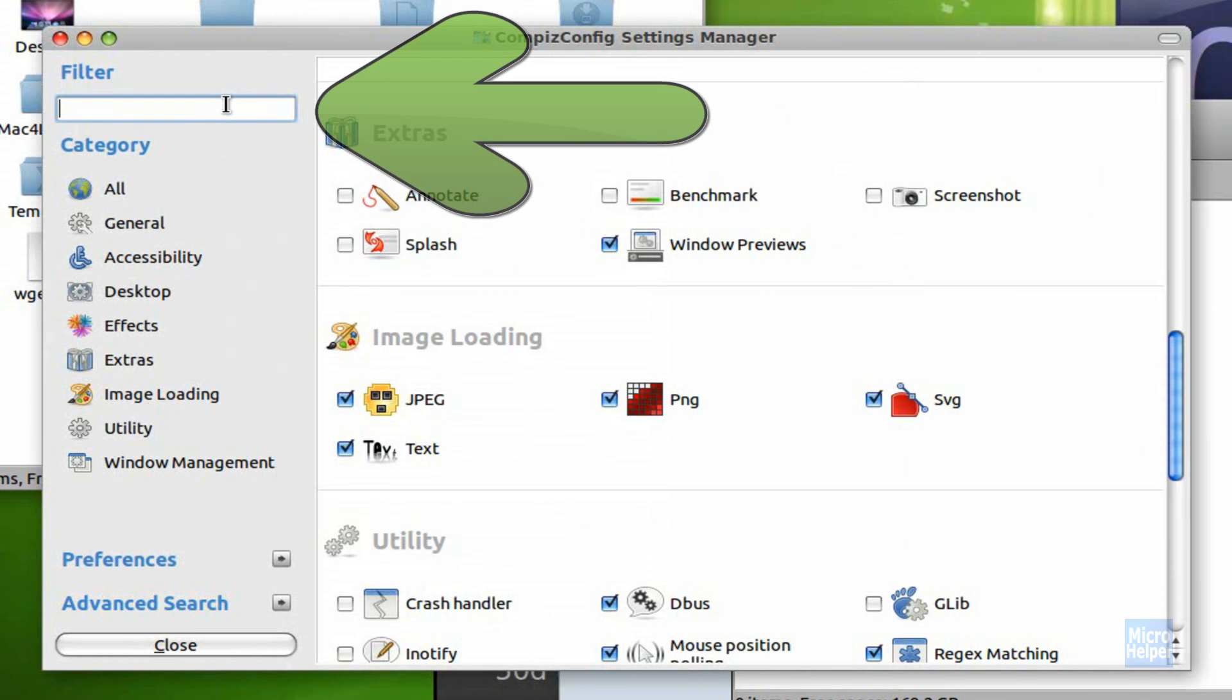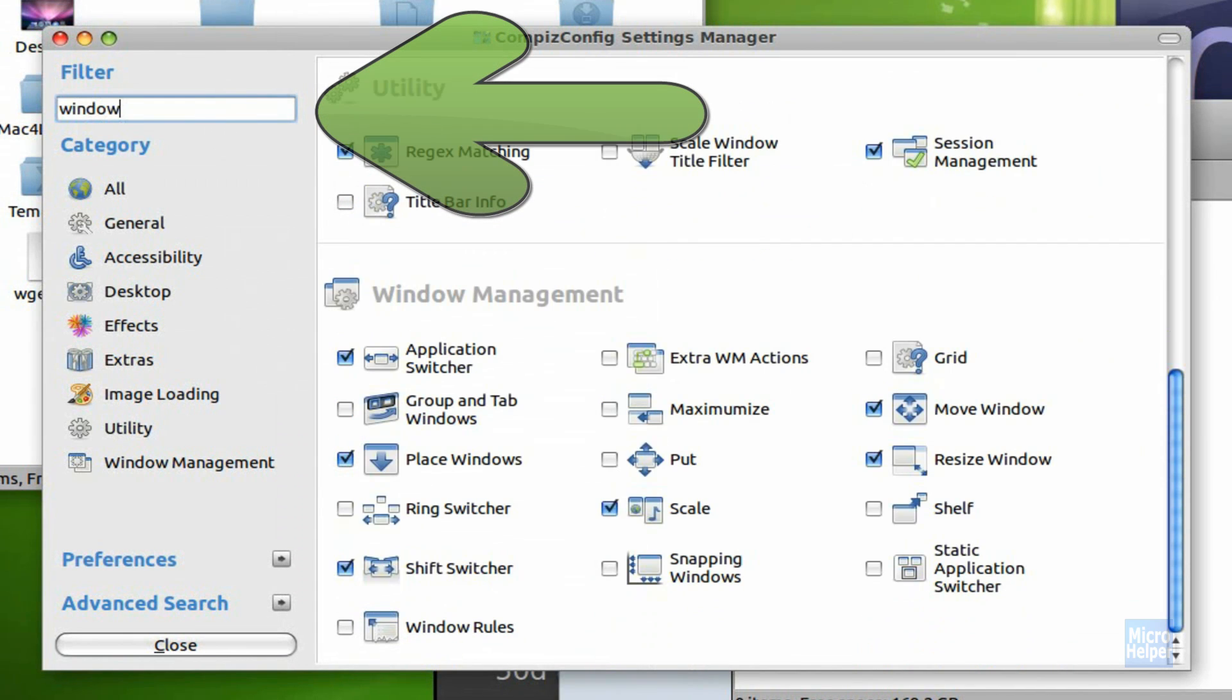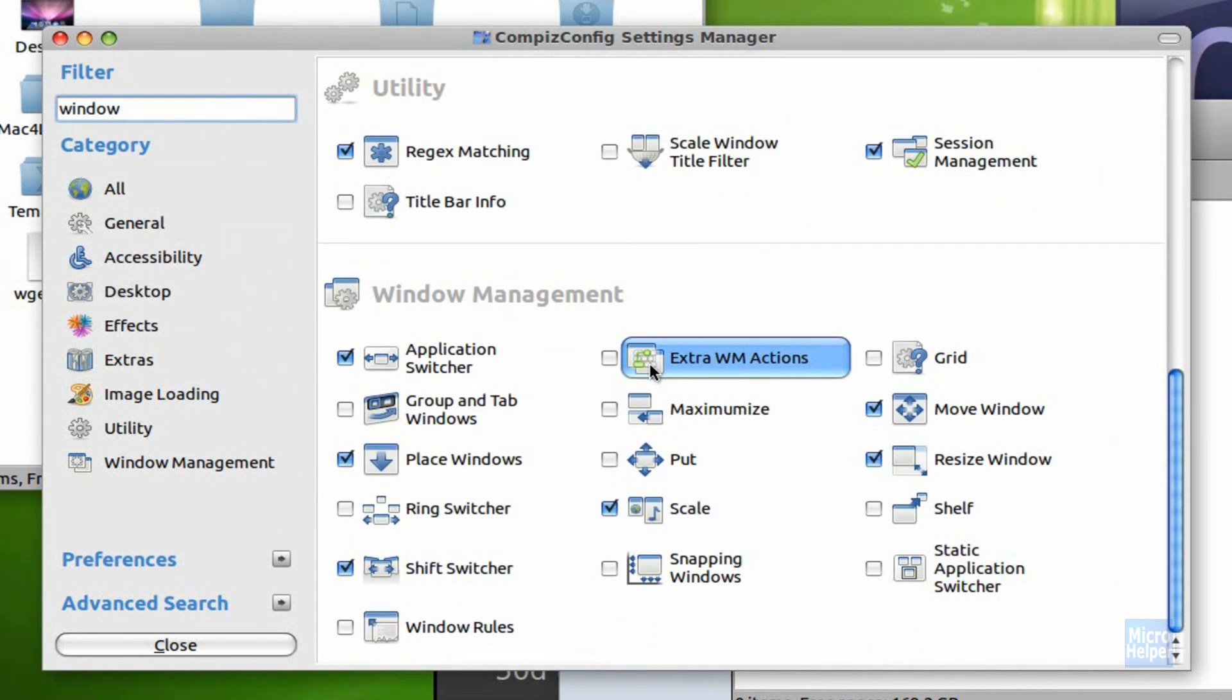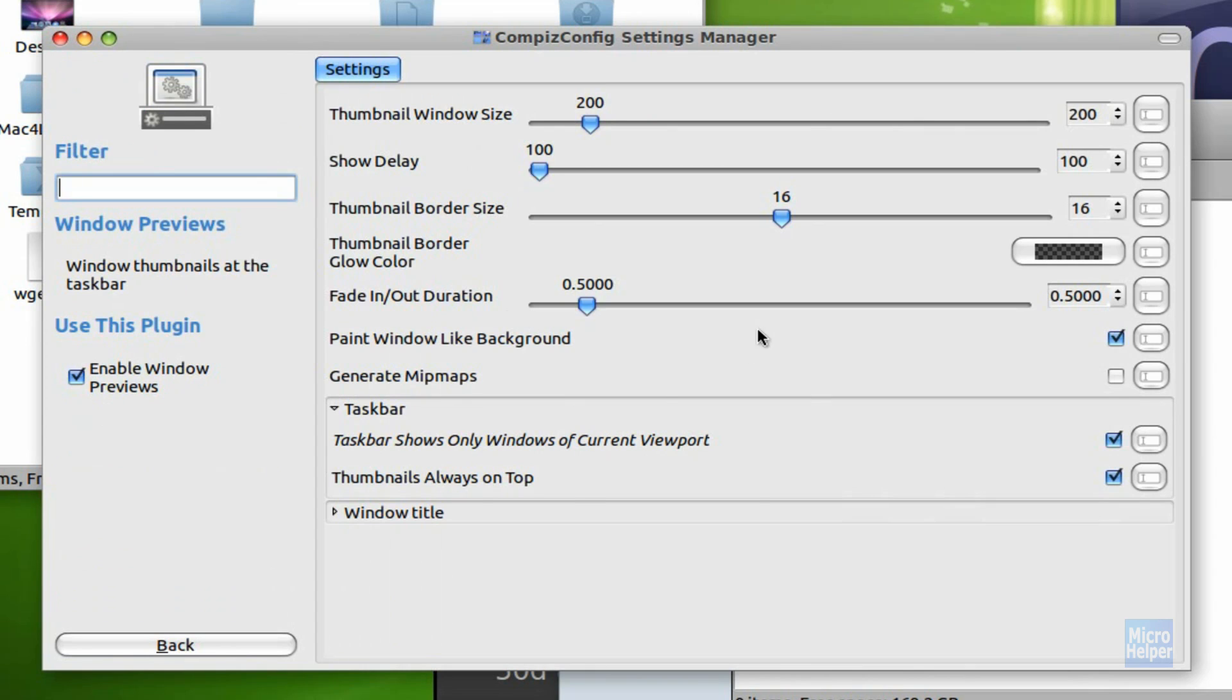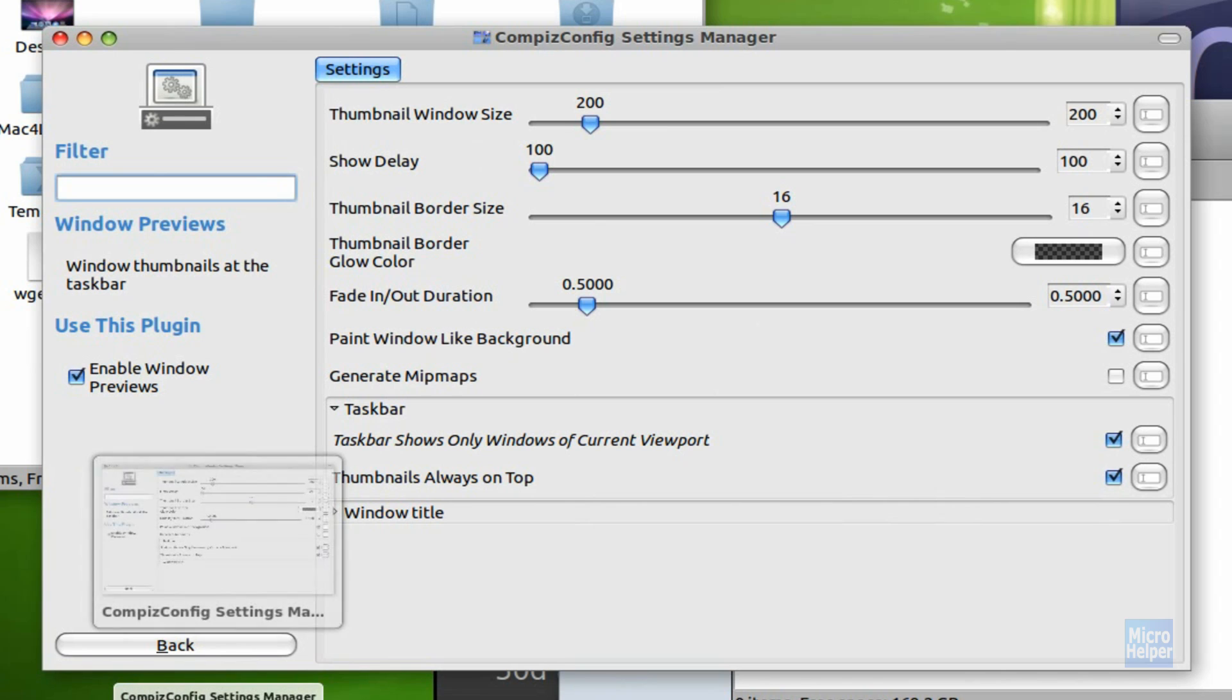After that's done, search for Window Previews. And after you've done that, you should get this. Just check mark the box next to it, click on it. You'll notice you already have it when you have a window open.